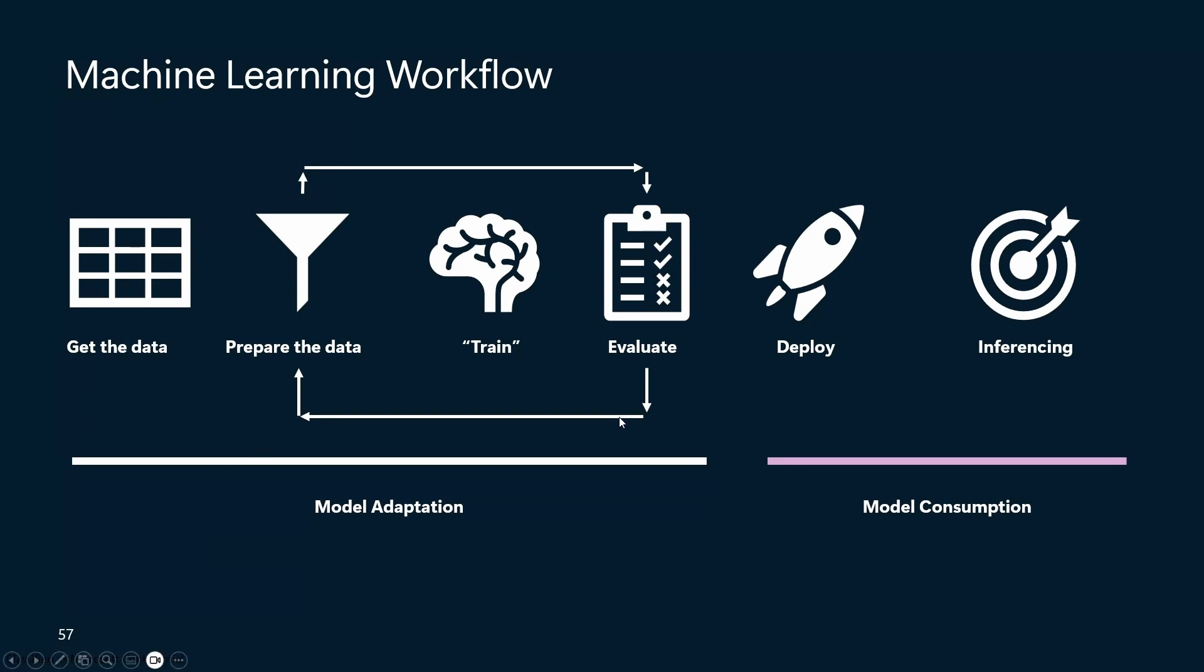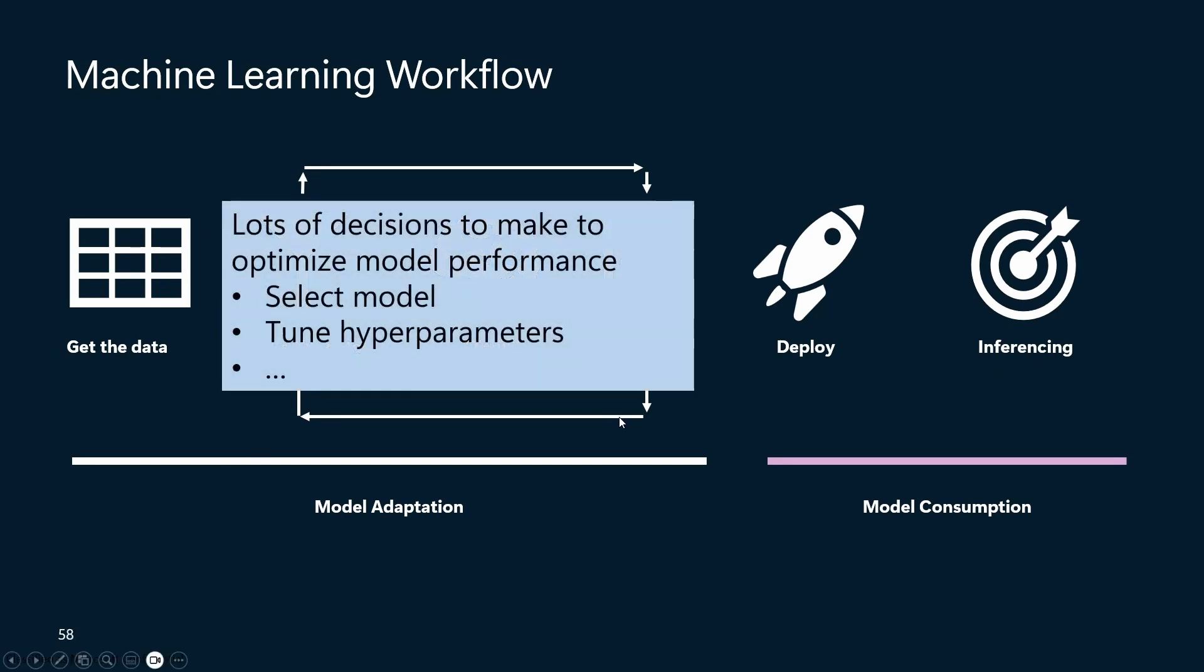And to even drill into this a bit further, in the machine learning workflow, we see that there's often a lot of different decisions that you have to make to better tune your model performance. The first thing is that you're often selecting a model, and that in and of itself, there's so many different frameworks out there. But even figuring out which is the best framework is a challenge in and of itself. But even once you've selected a framework, right, you've said, hey, I want to pick a LightGBM model, there's often a lot of different hyperparameters to tune.